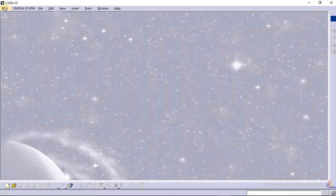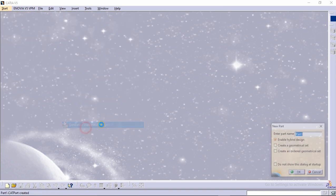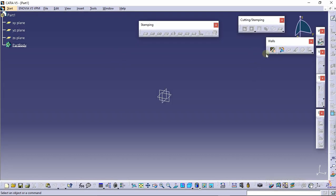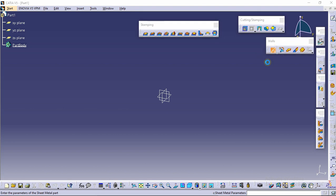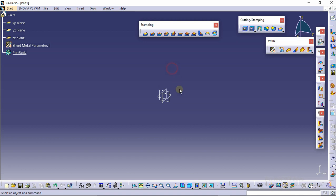For designing, go to the sheet metal design interface and create a new part. You need to give the parameters of the sheet, so click on 'Sheet Metal Parameters' and define the thickness as 1mm as well as the bend radius as 0.5mm, then click OK. Now we will make the first part — select any of the planes.